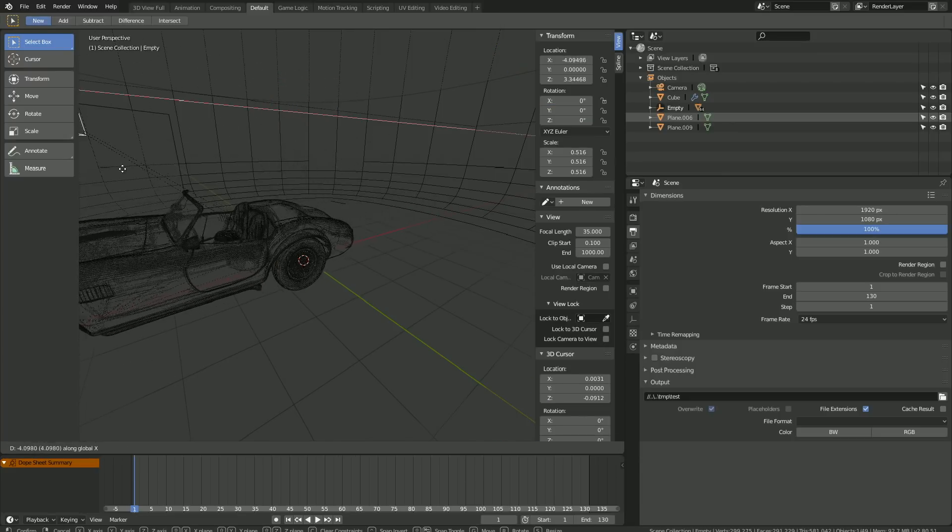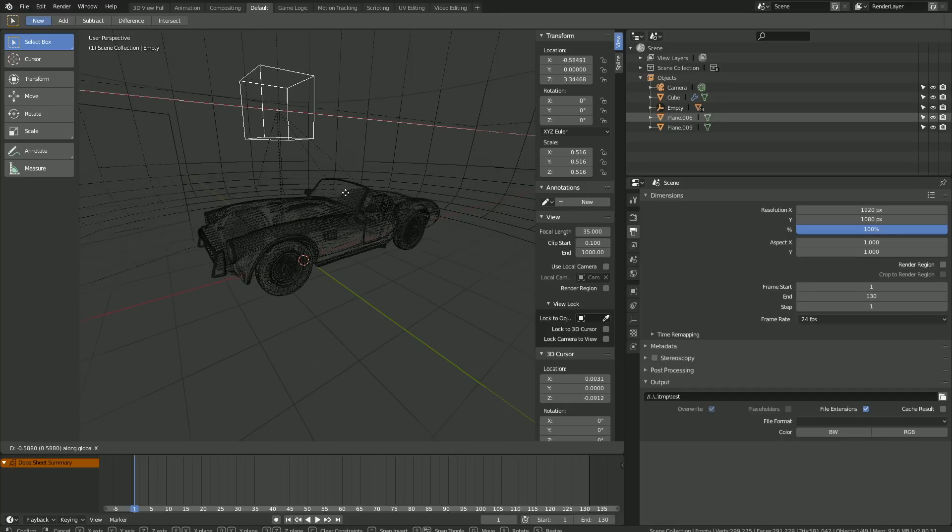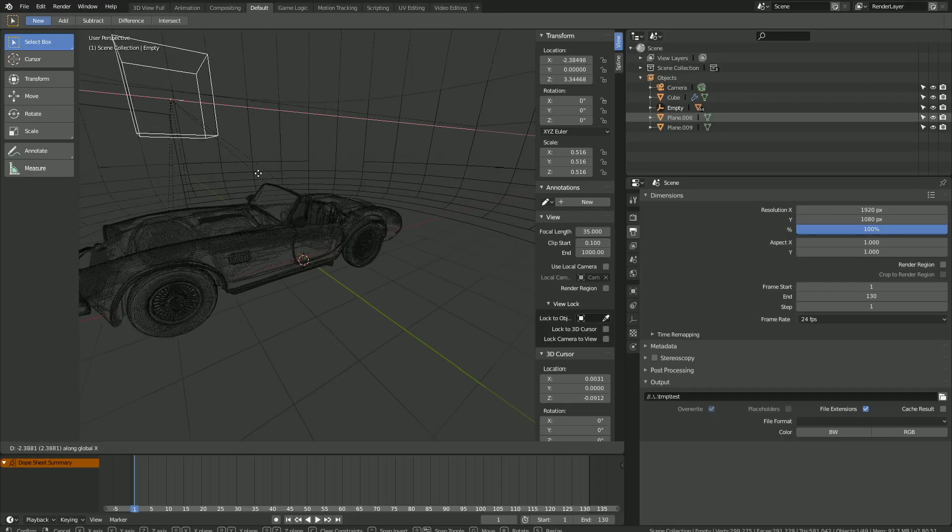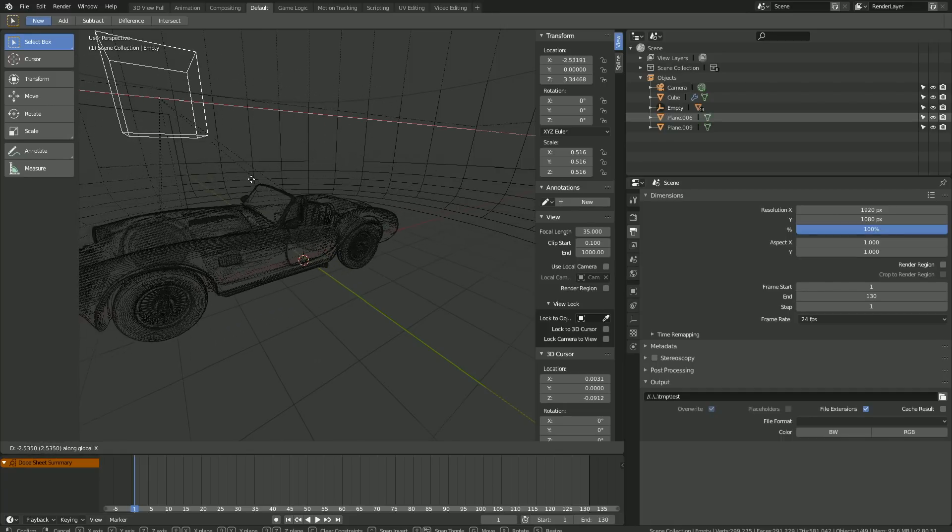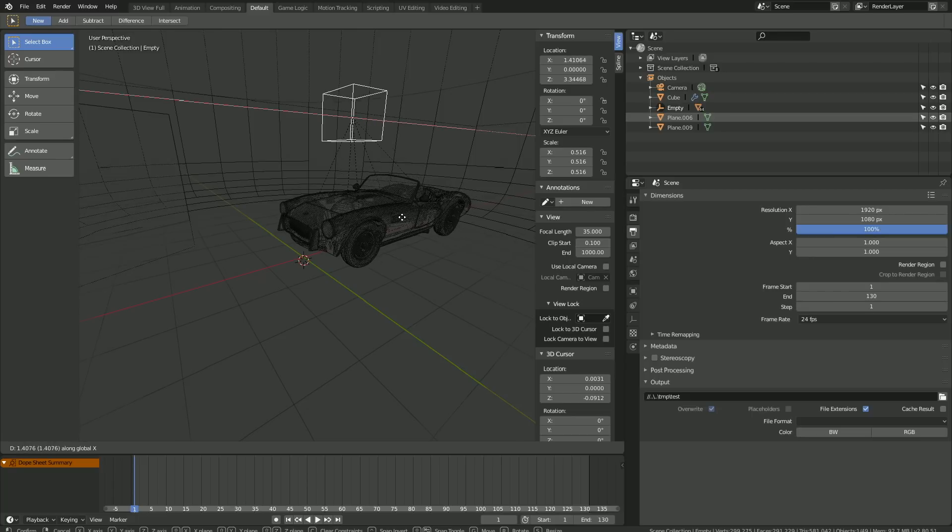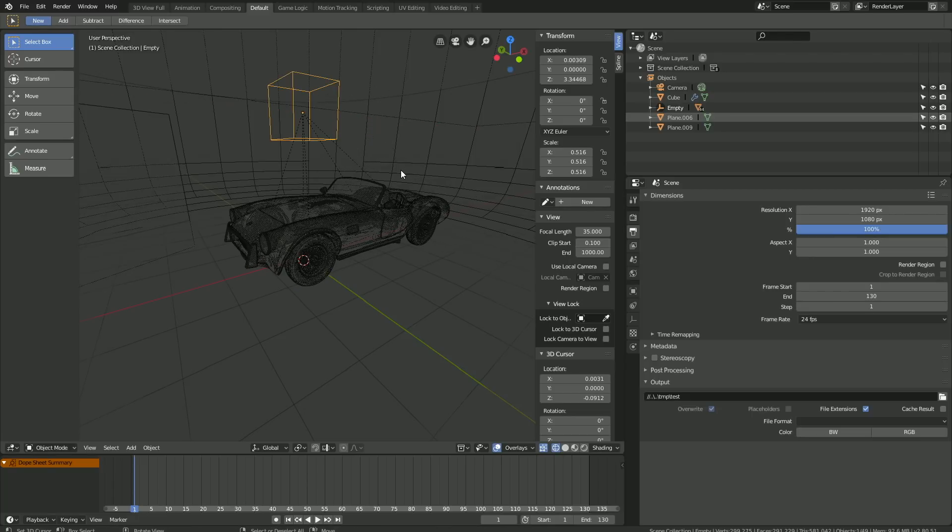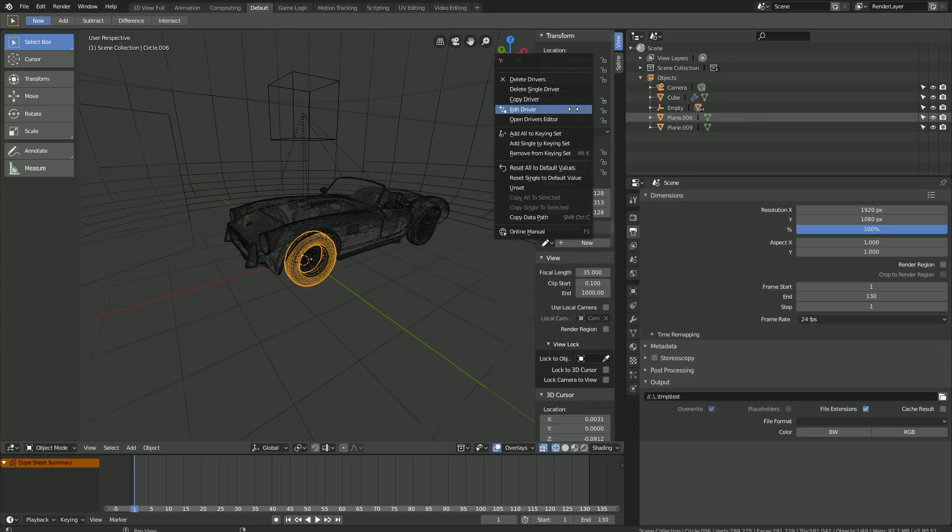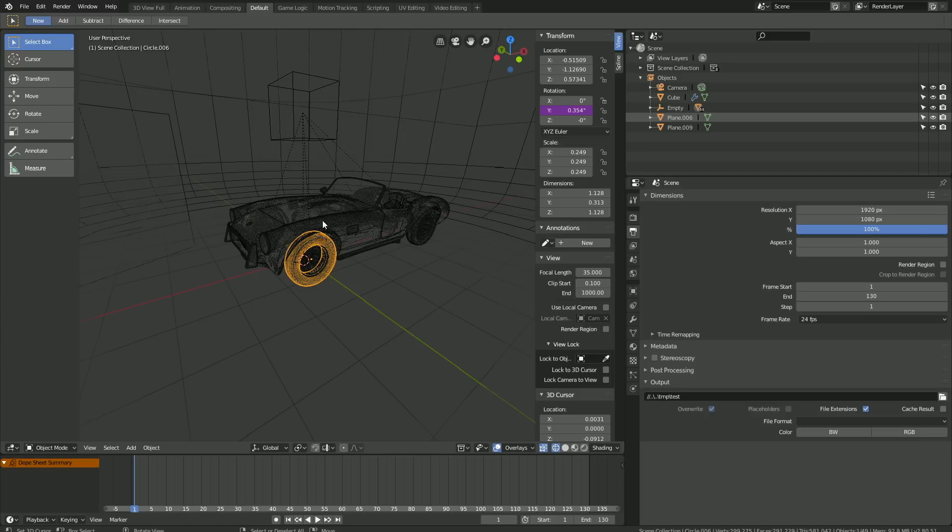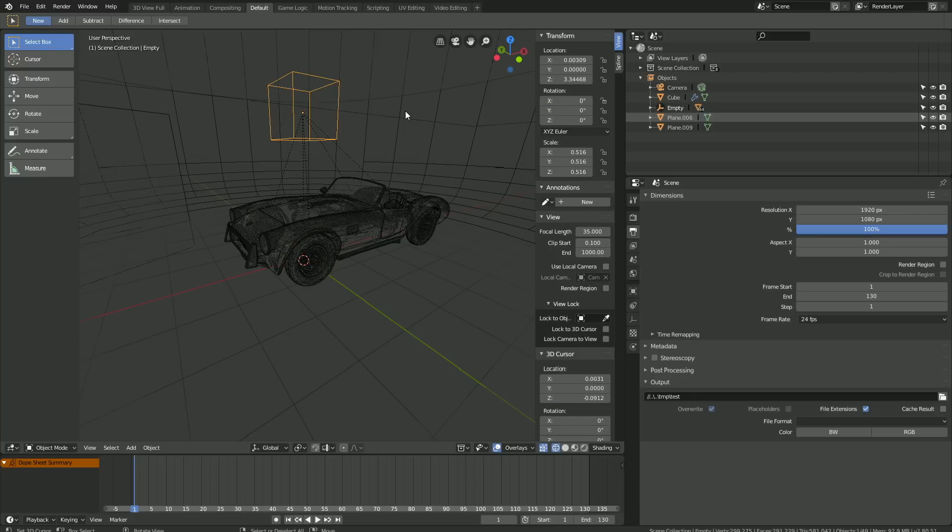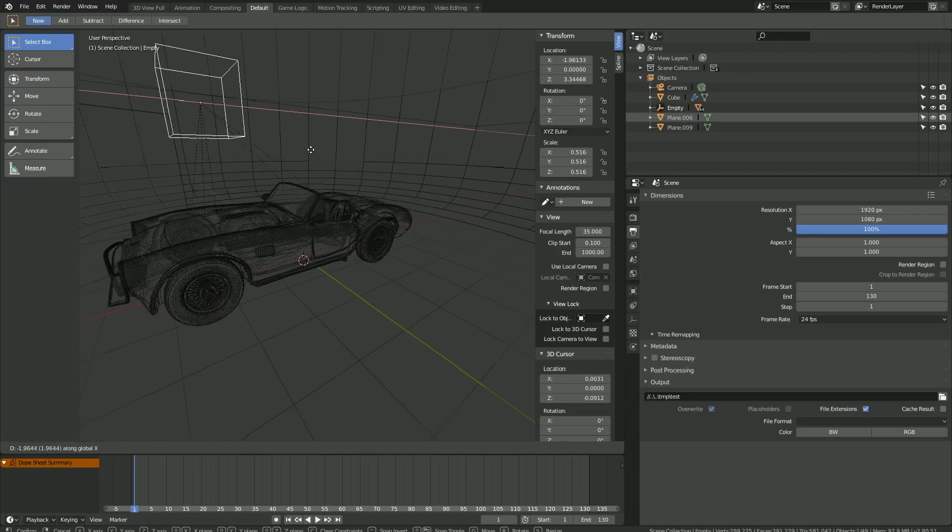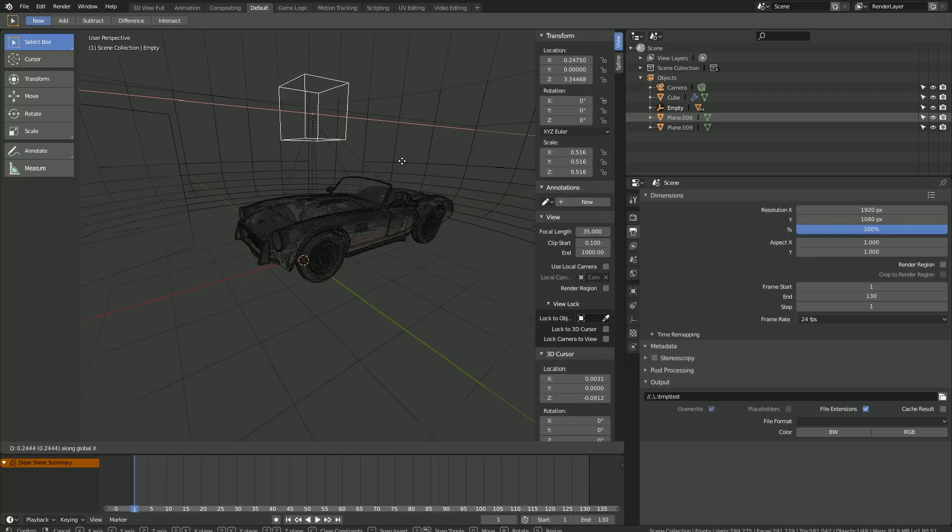As you can see, 3 is a bit too fast, at least in my opinion. So let's edit the driver once again and try 2. Select the wheel and then edit driver, and I'm going to set the coefficient to 2. Then let's select the empty once again, click G then X to grab it on the X-axis. And as you can see, it looks a bit better.